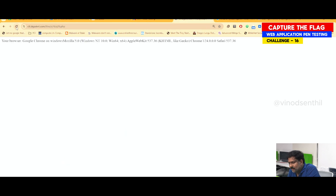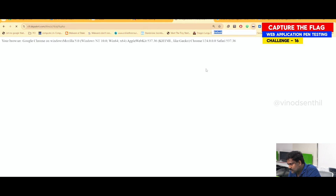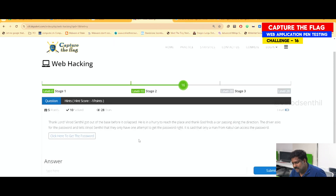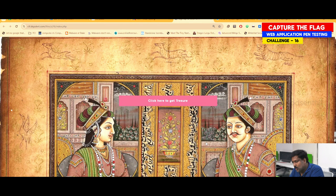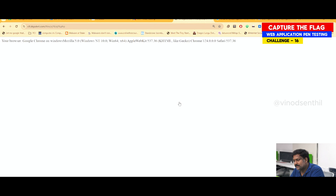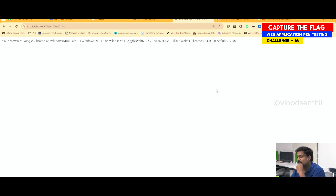Please be mindful — when I go click onto this page, this is the challenge question. It says only a man from Kabul can access the password, and there's a link that says 'click here for the password.' I click on that, it opens a page that says 'click here to get the treasure.' I click on that and it opens something showing 'Google Chrome 4' — it is showing back our own user agent to us.